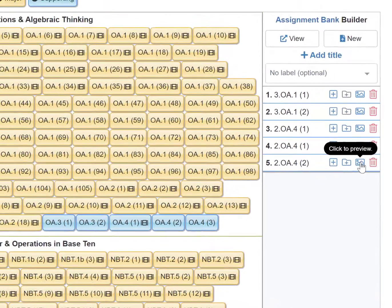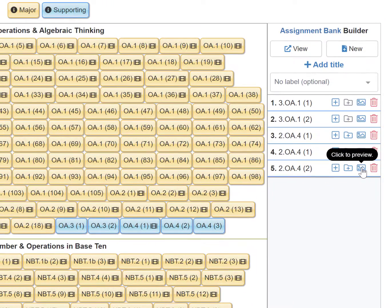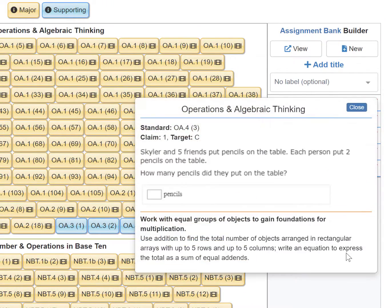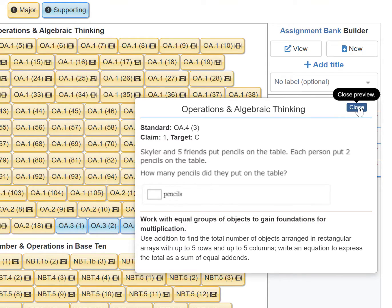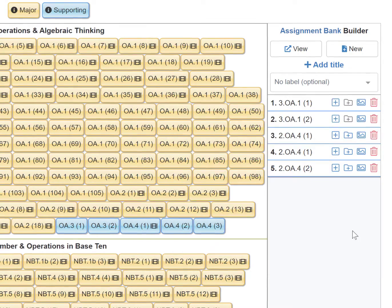I can preview the question format of the STEM by clicking on the gallery icon, then click close to go back to the Builder.